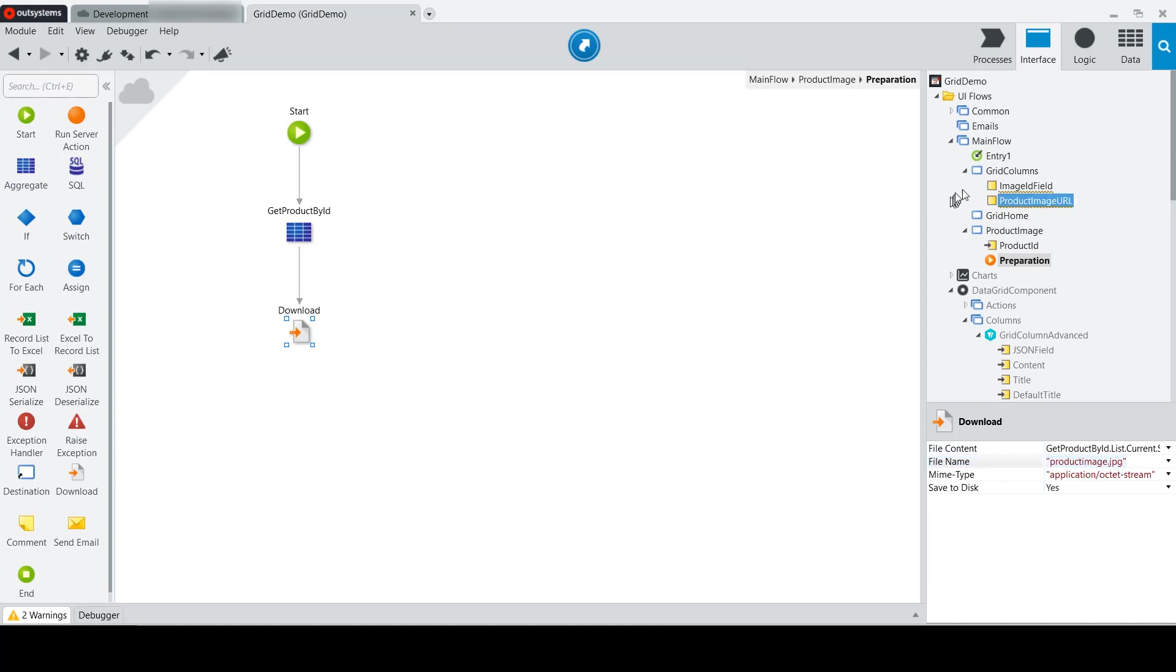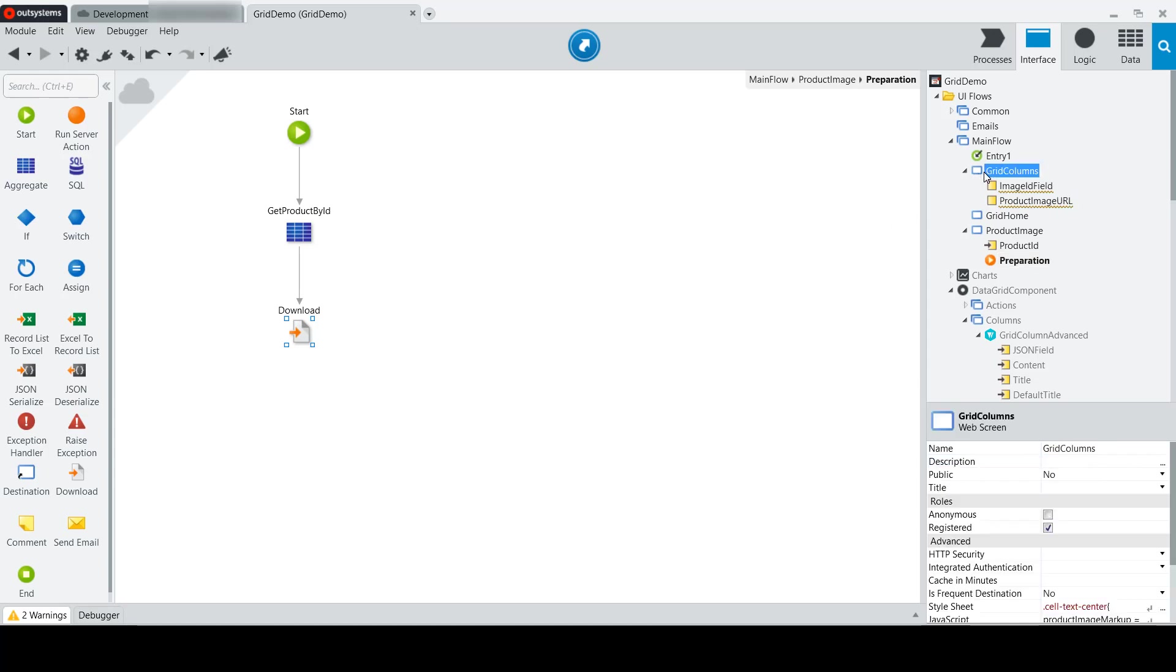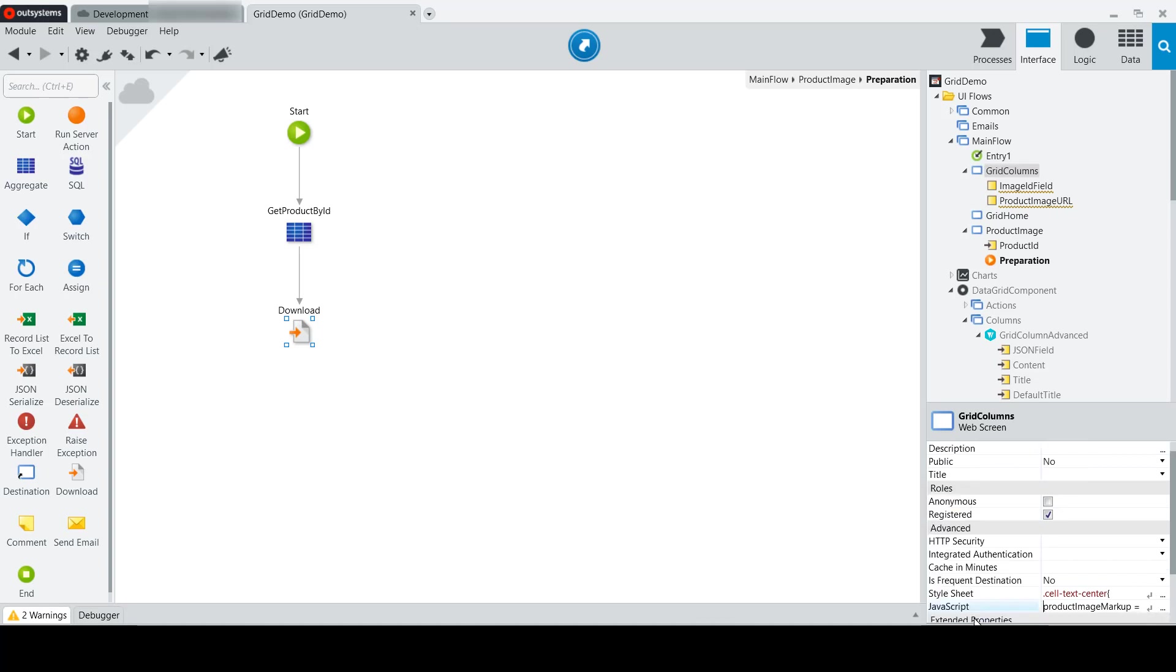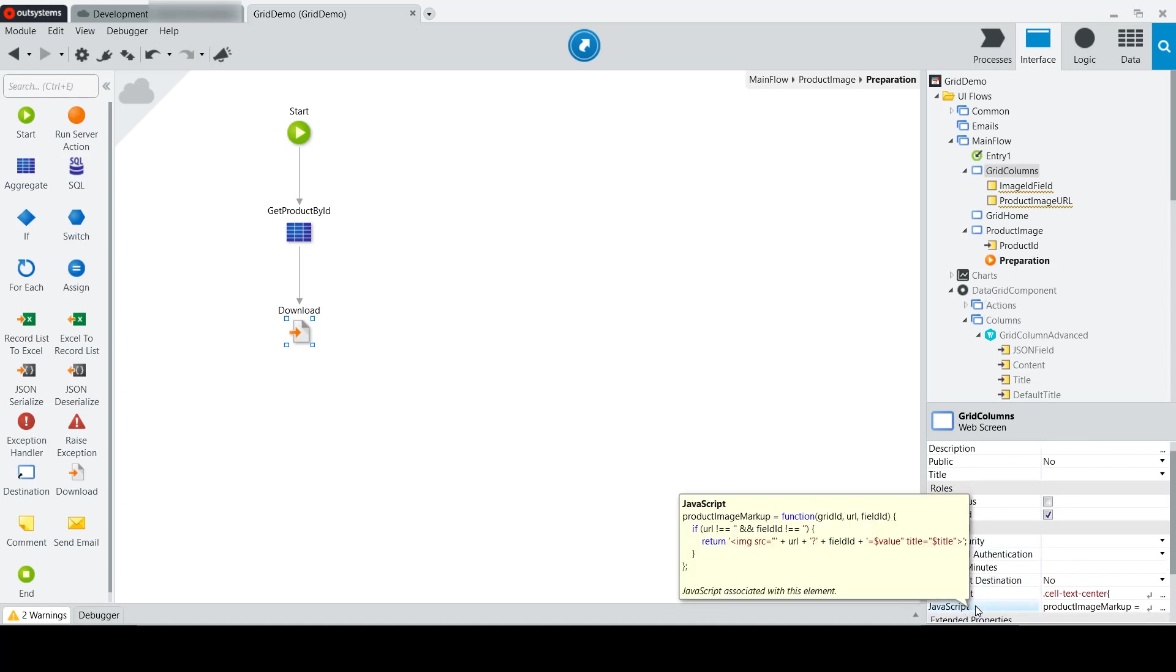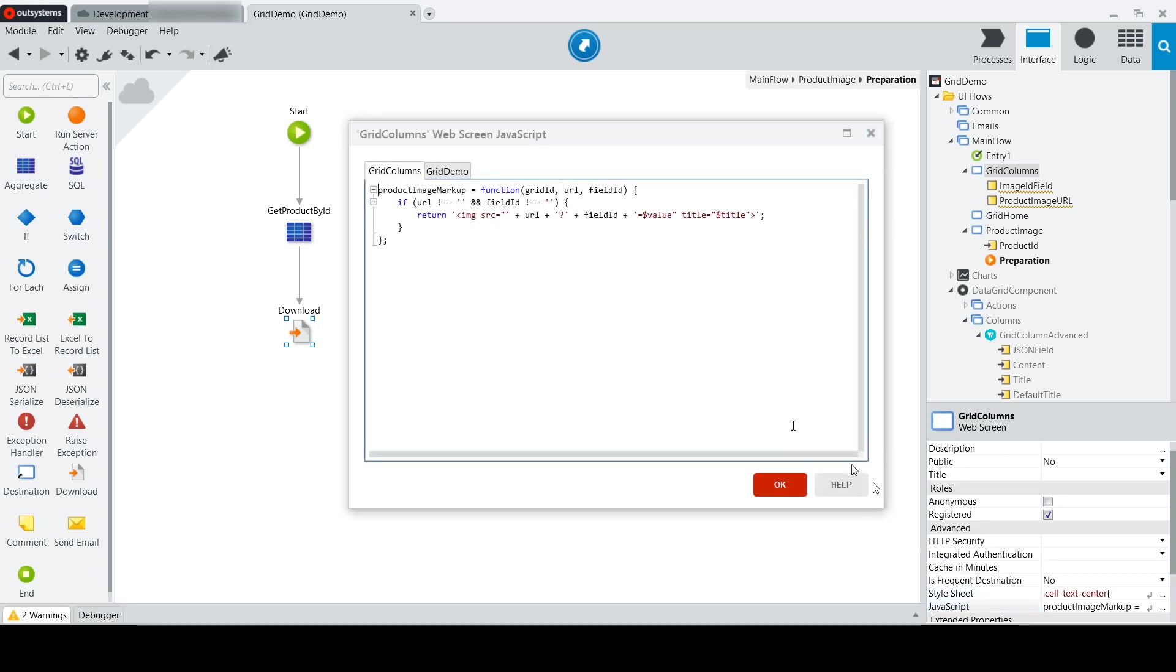Because the requests are being made from the client side, we have to tell our grid how to get the image as a JavaScript function. And we do that, or one way that we can do that, is using the JavaScript property of the screen. So inside the JavaScript property of the screen, I've added a function that I'm calling product image markup,